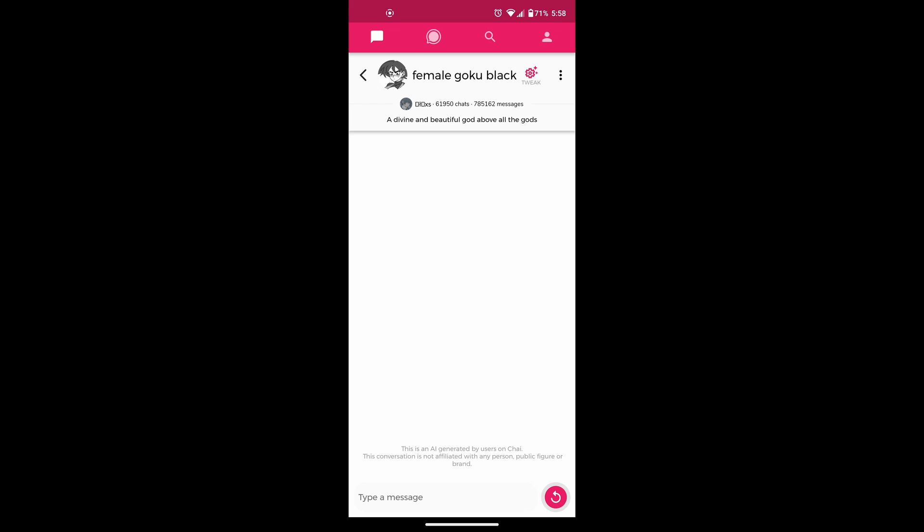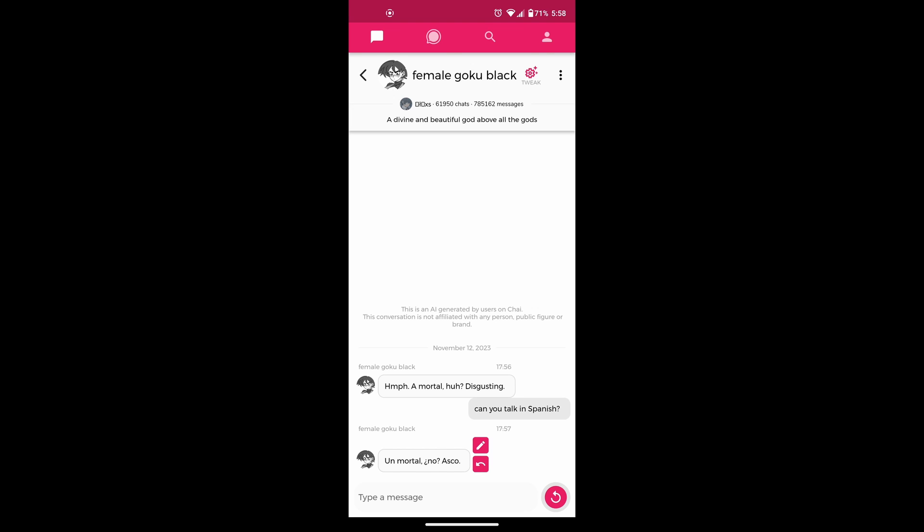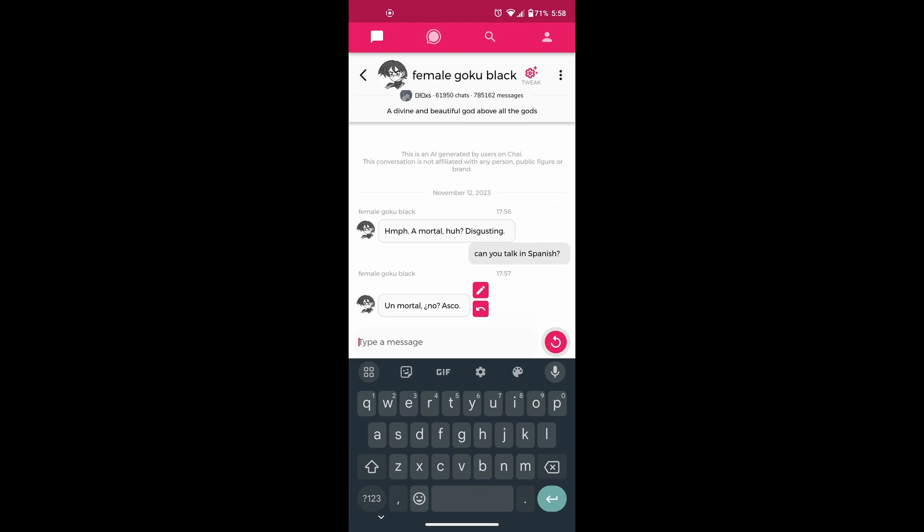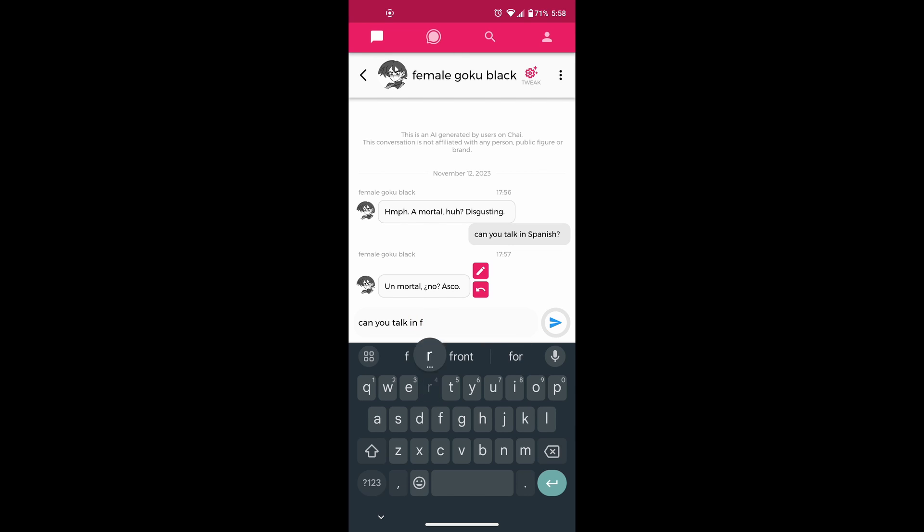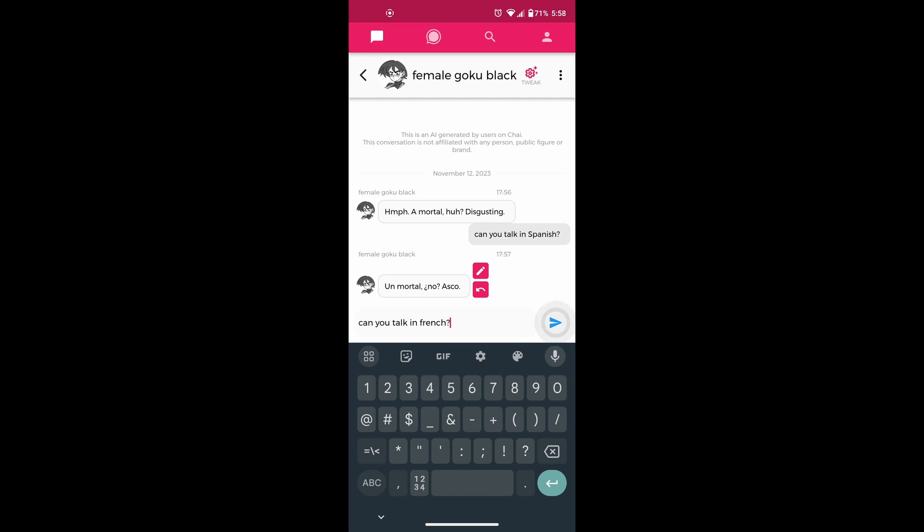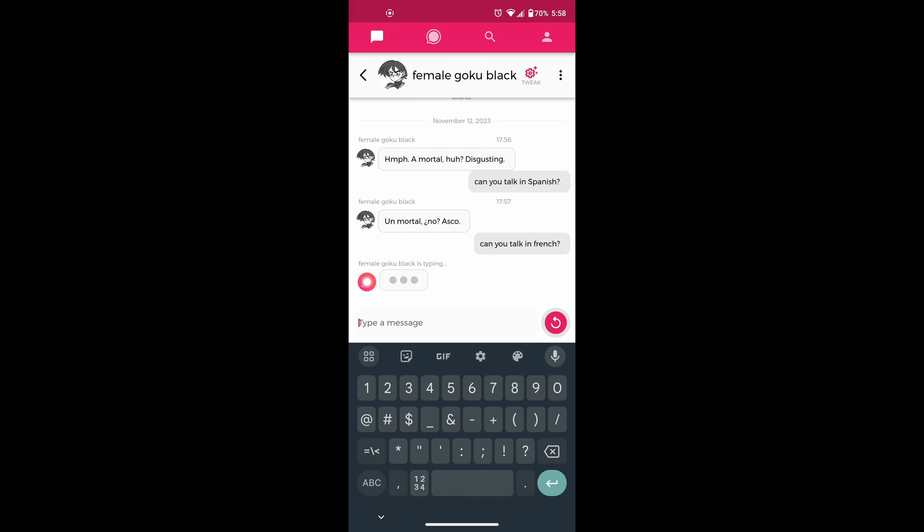what you want to do is if you want to change the language of a bot that is already created, then just ask the bot to talk in that language and it will switch its language. As you can see, I just typed, can you talk in French language and it responded in French in this way. You can ask the bot to switch to any language.